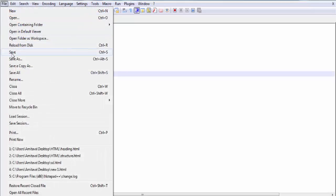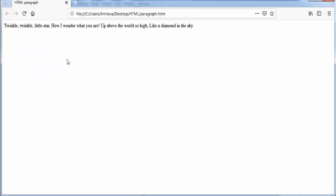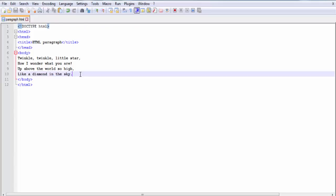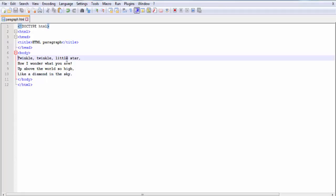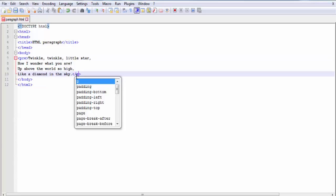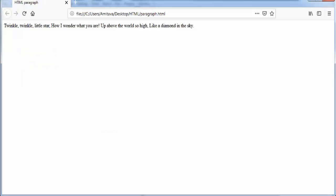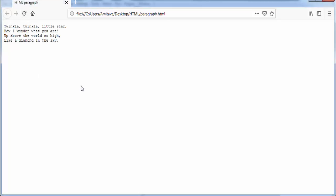Save the document and open it in the web browser. You can see the text is printed in a single line. To print the text in the correct format, we need to use the pre element. So I am going to add an opening pre tag and a closing pre tag. Save the document and refresh the page. Now you can see the text is printed in the same way as written in the HTML document.